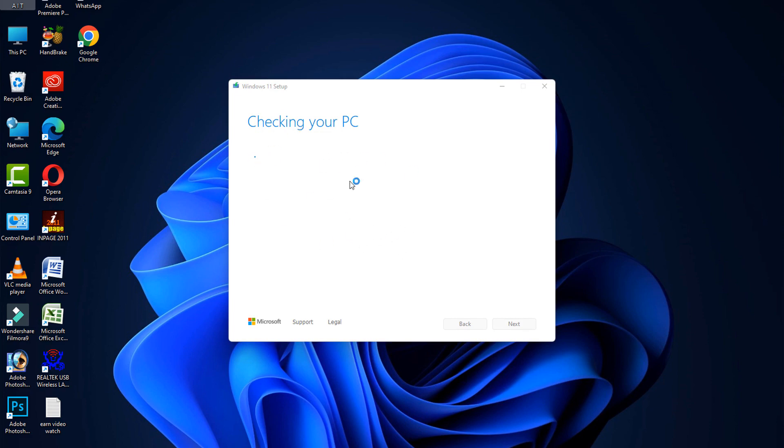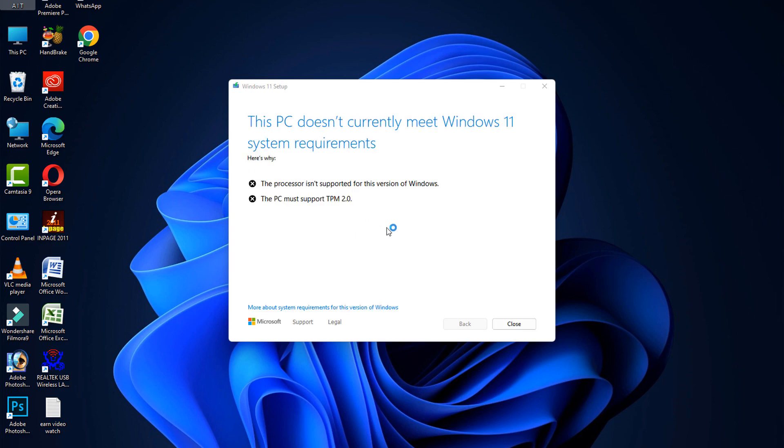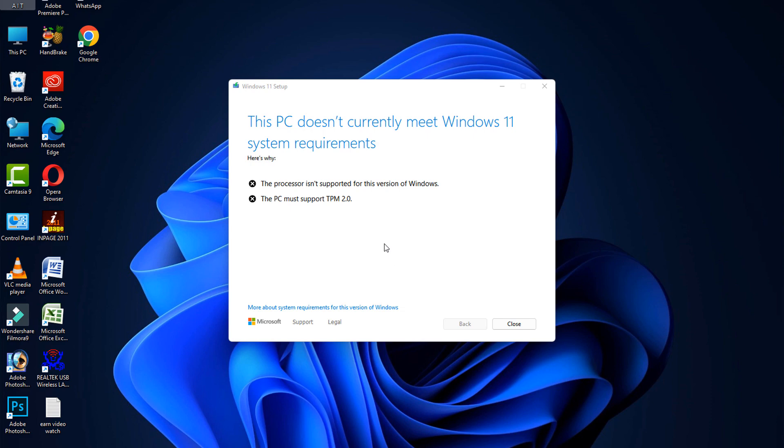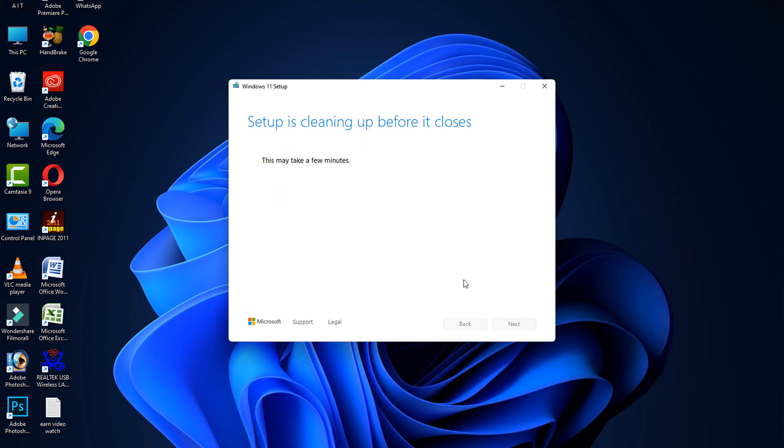I hope this video is helpful for you. In my case, my PC does not currently meet Windows 11 system requirements. If your computer meets Windows 11 requirements, it will automatically install and restart your computer. After doing this, your problem should be fixed. Thank you for watching and please subscribe to my YouTube channel.